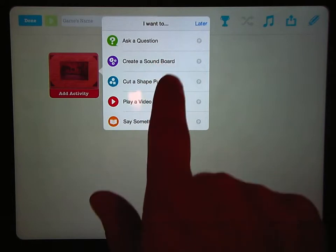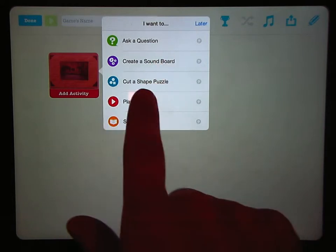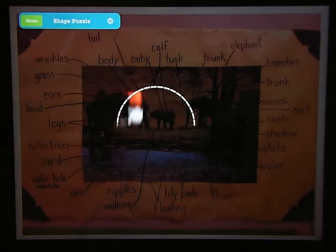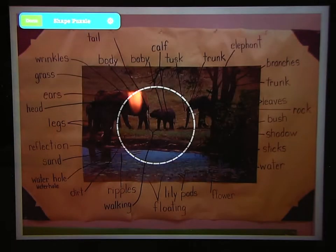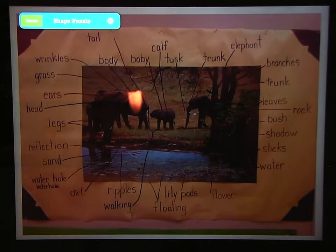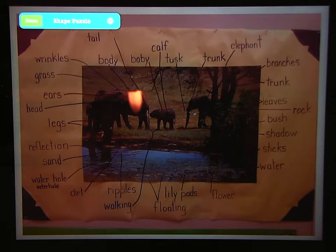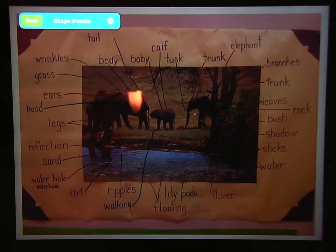Then you're going to tap Cut a Shape Puzzle. It gives you the hint that you need to draw a shape. We're going to draw a shape around some of the words. You could do all of the words, but that might get a little bit messy for one game. I might suggest that you either pick words they're having trouble with or pick words that they have sorted together — that might be an interesting way to choose your words.